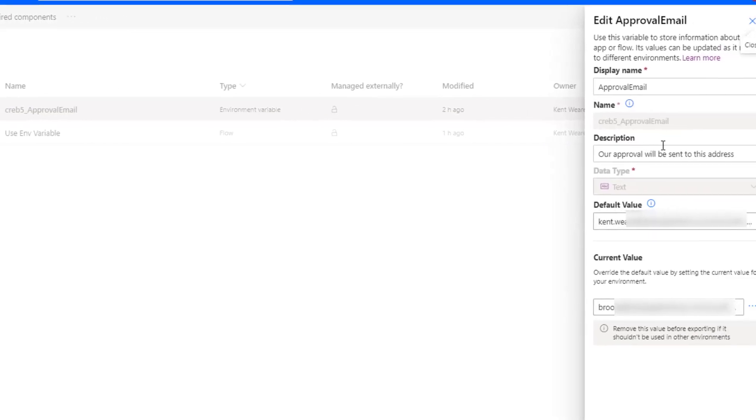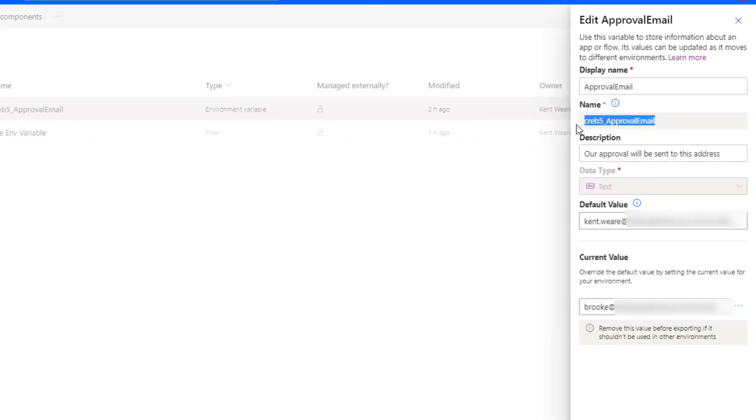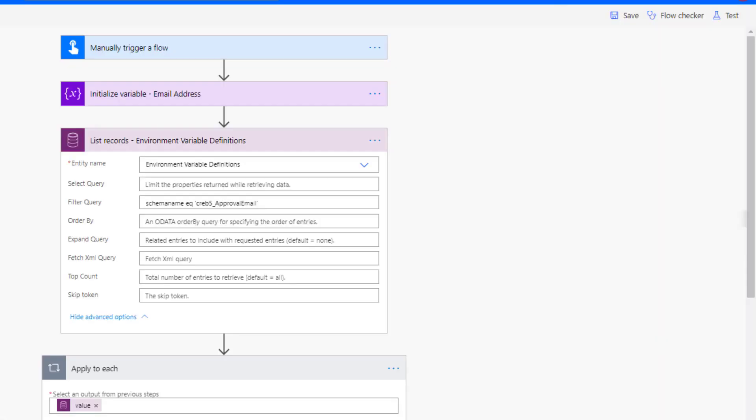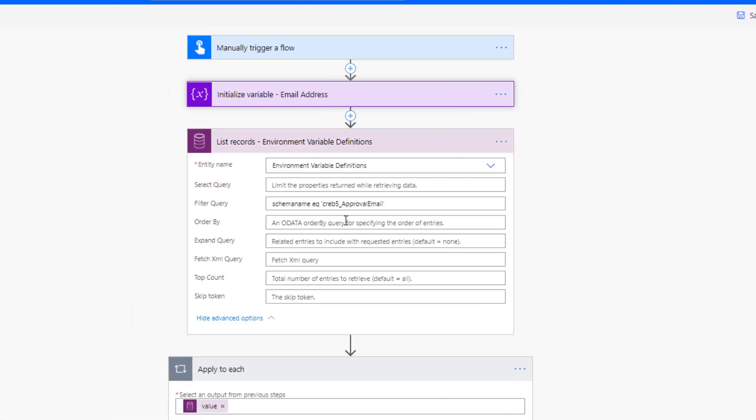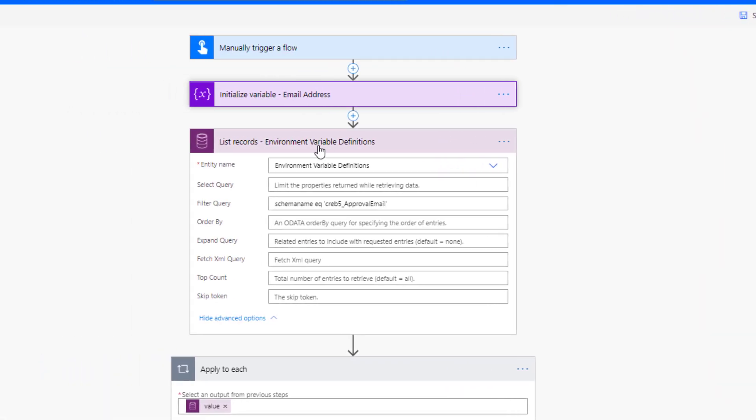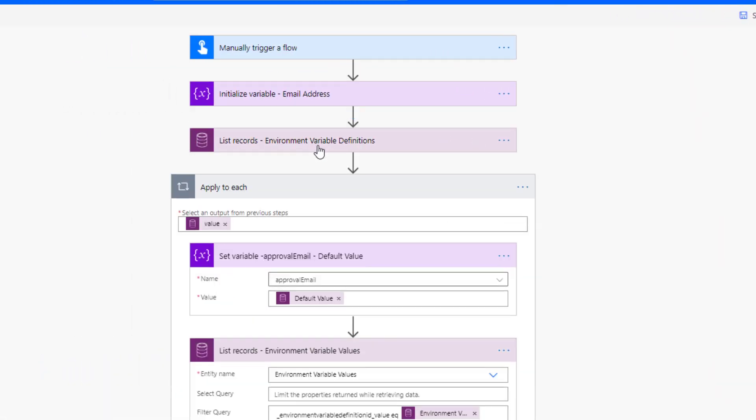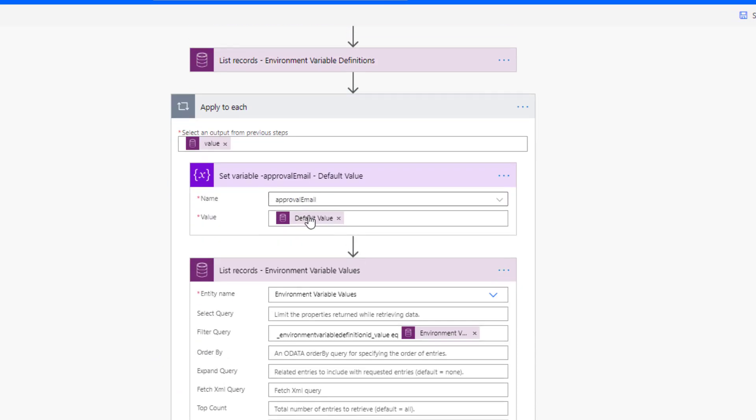Now you might recall this is the value that was auto generated for us here. So this is that value that does exist. So we're going to query for it. And when we query for that value, we are going to be able to retrieve the default value.